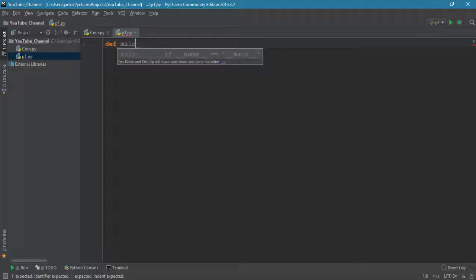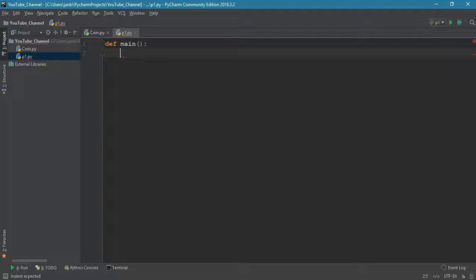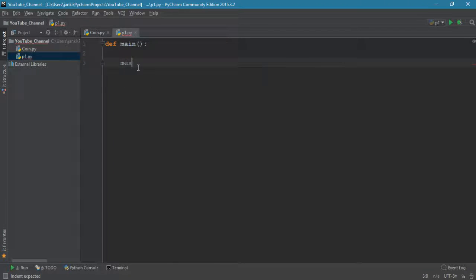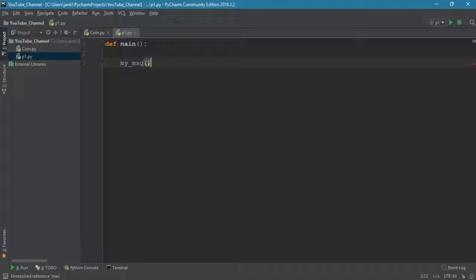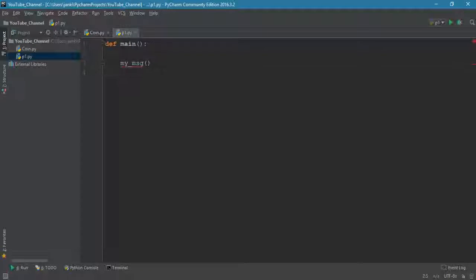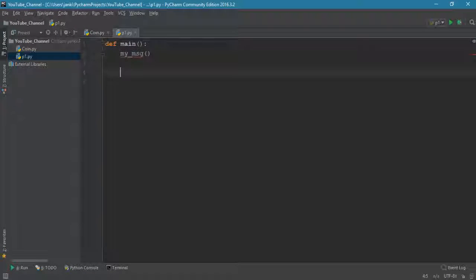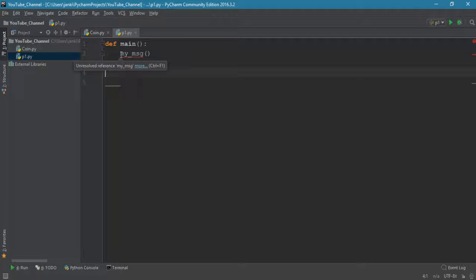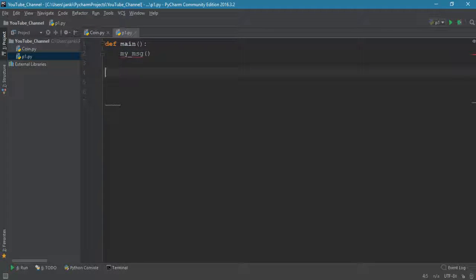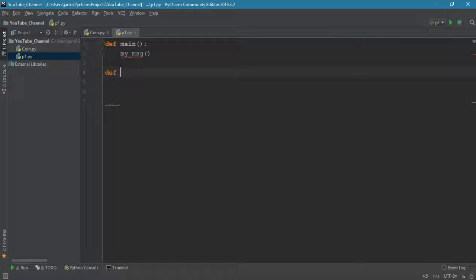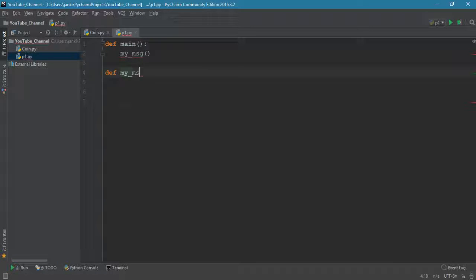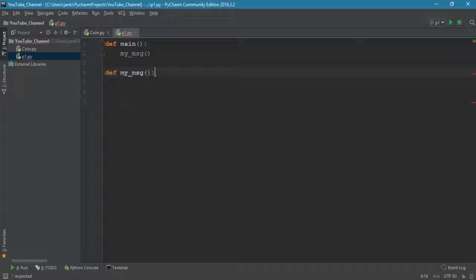Let's print something with the use of recursive method. Let's declare a function called main, and main function will call my_msg. We have to define my_msg - you can notice there is an underline because we didn't define the function yet.